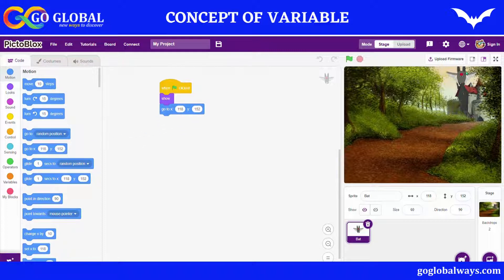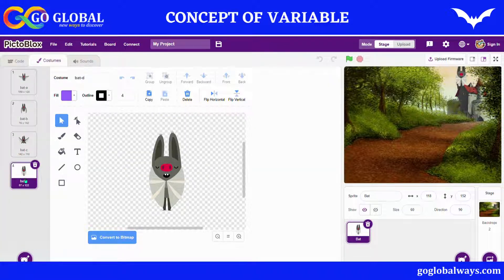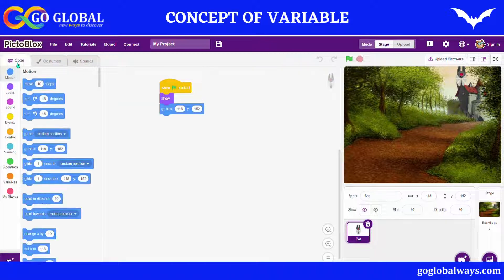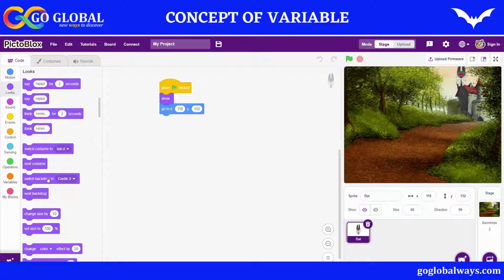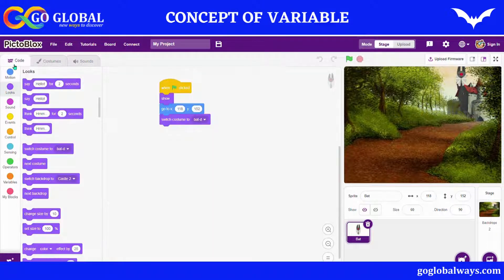I will go to Motion and take Go to X and Y for position. Then I'll go to Costumes and search for a costume. This costume looks fine — I'll go to Code, then Looks, and take the costume as Bat D. Yes, so I have taken the costume Bat D.